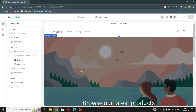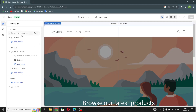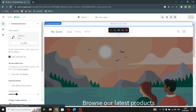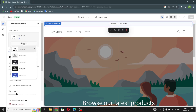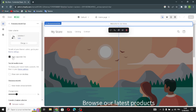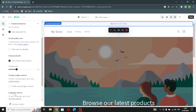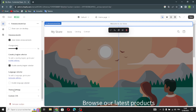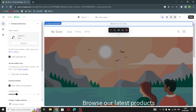These are the settings where you can design your home page store. First we have the header and the announcements bar. You can change the color scheme, show a separation line, show icons on desktop, and you can also configure announcements — enabling country and region selector and language selector.